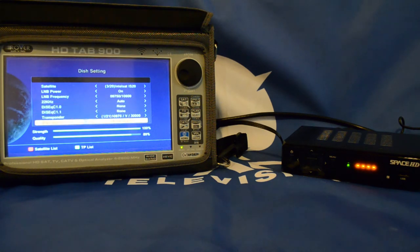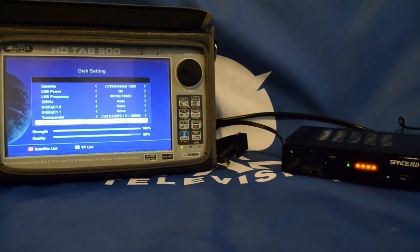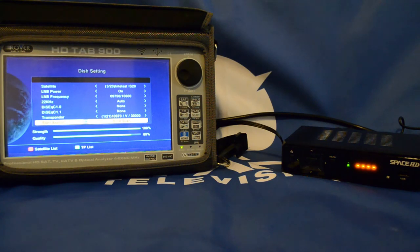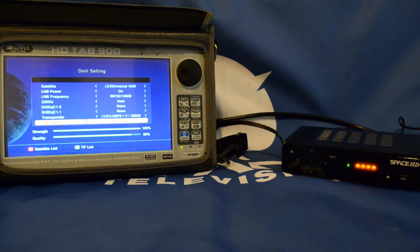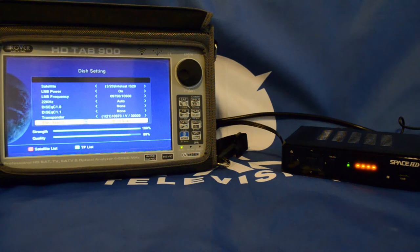And I want you to scroll all the way down till blind scan. You can see there's two bottom bars there, strength and quality. This tells me that there is a satellite signal present on the decoder. I just press OK for blind scan.